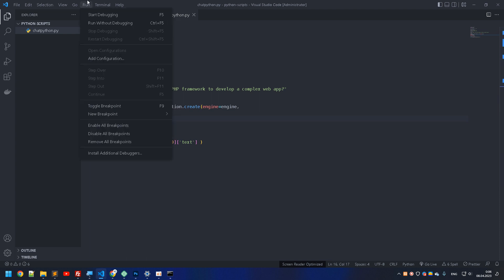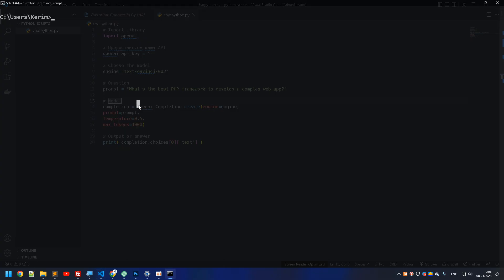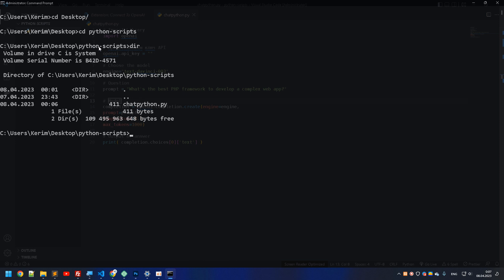Now we use either the terminal inside VS Code or a terminal on Mac/Linux, or the Command Prompt on Windows. Let's navigate to the desktop and then to the Python scripts folder. As you can see, here's the file I created just a minute ago.